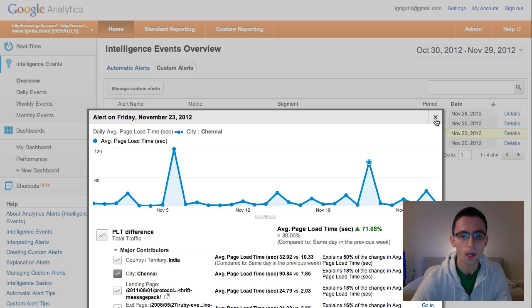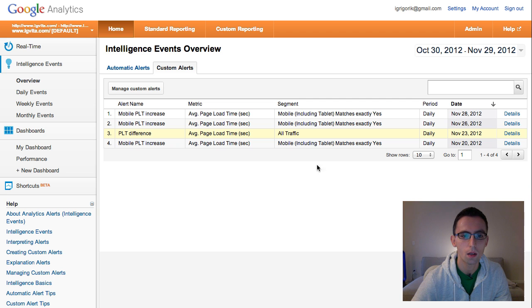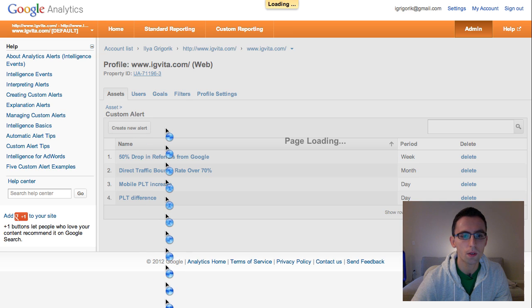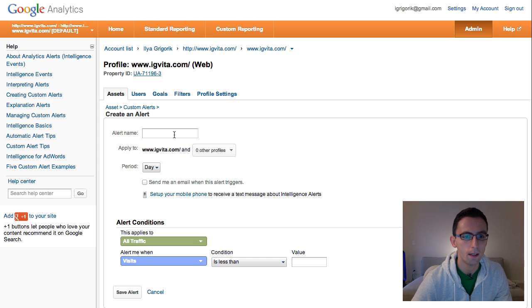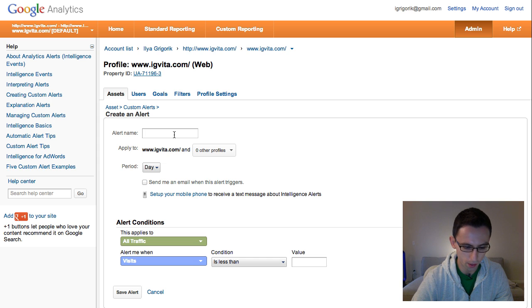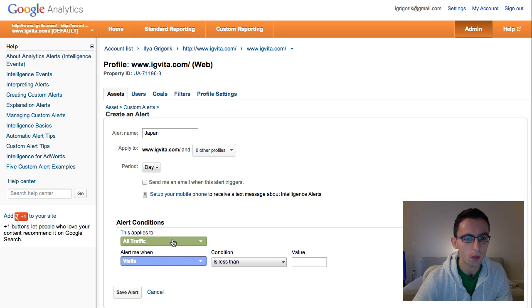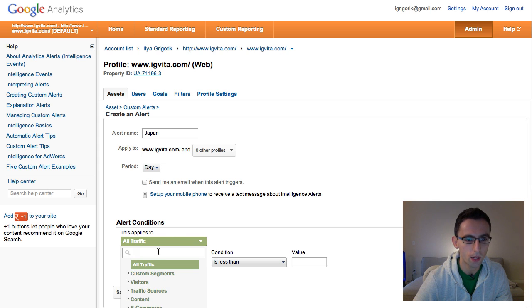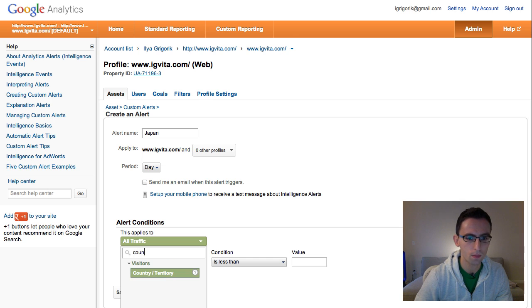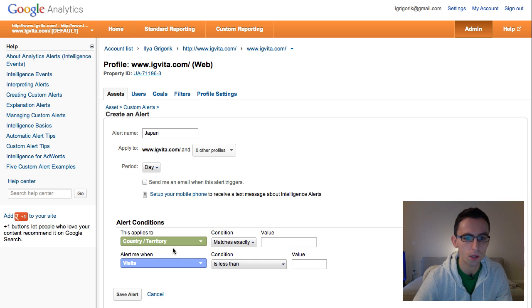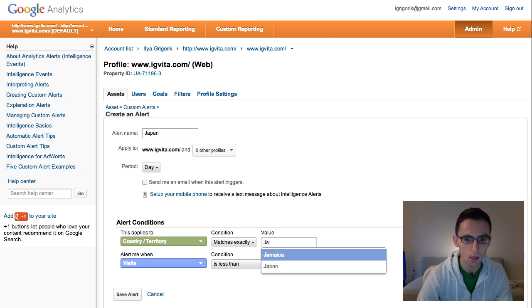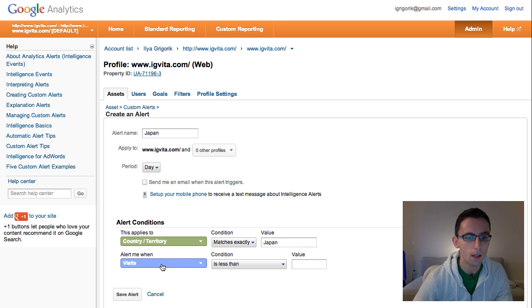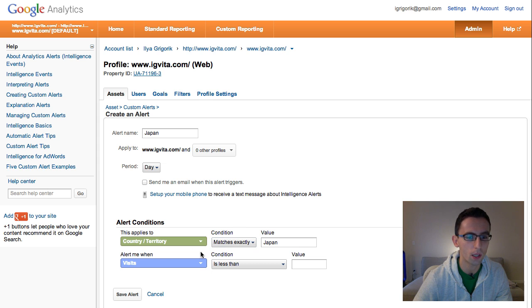So with that, let's actually take a look at how you would go about setting up one of these custom alerts. So let's close that. And we can go into Manage Custom Alerts, Create New Alerts. And let's create an alert. Let's track Japan. So we're going to look at all traffic. We're looking for country, so we're going to look at country and territory matches exactly Japan, that's what we want. So here we're defining what segment of the traffic we want this alert to apply to.